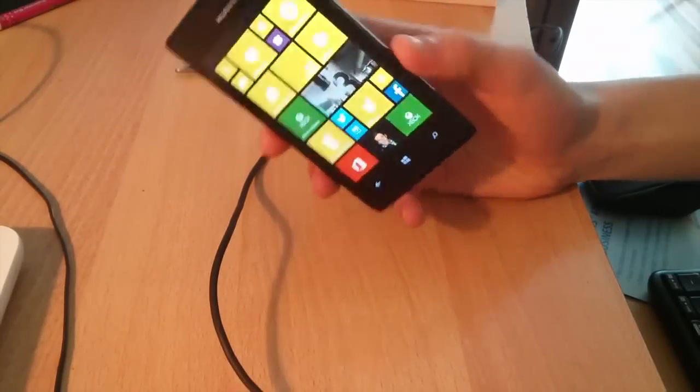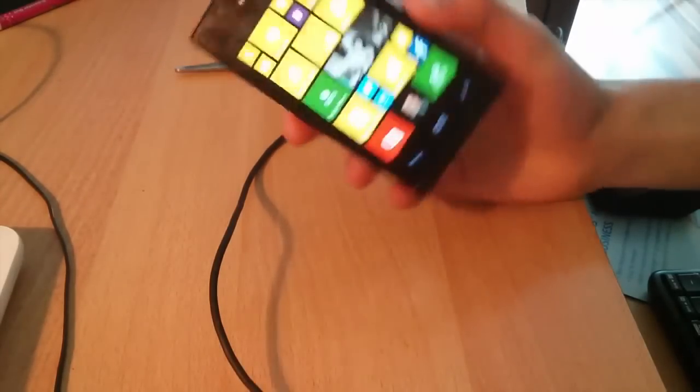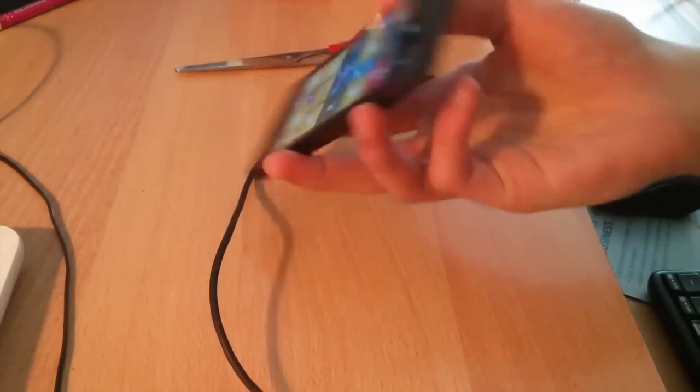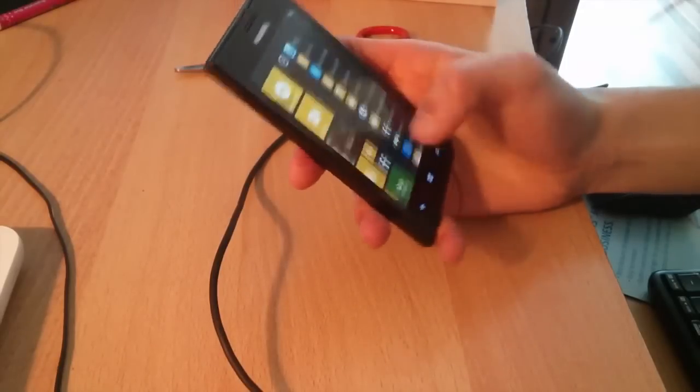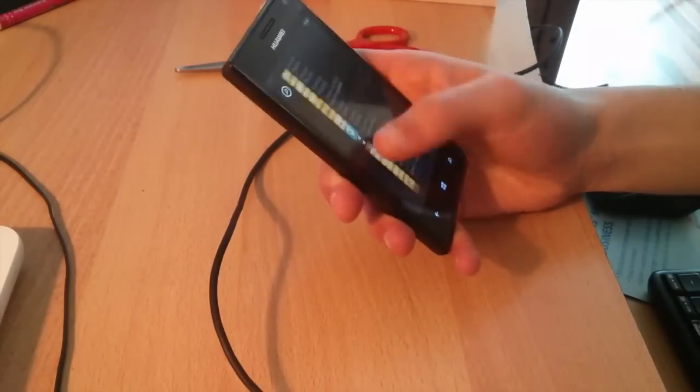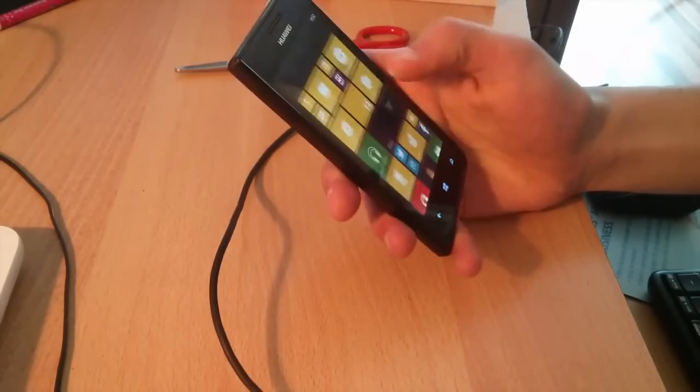Hey guys, today I'm going to show you how to get Windows Phone 8.1 or apply the jailbreak on your Huawei Ascent W1.